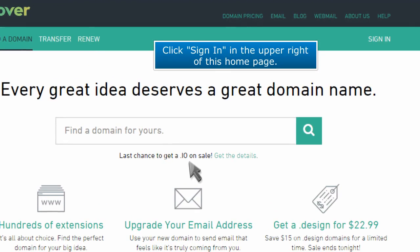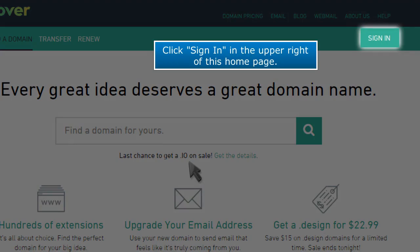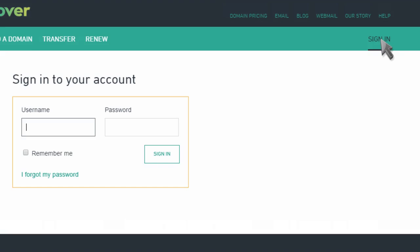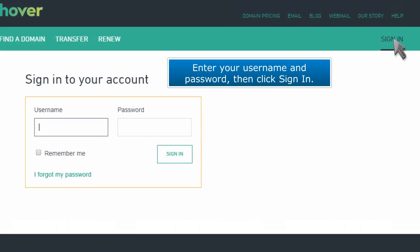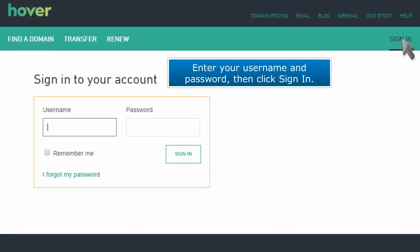Click Sign In in the upper right of this homepage. Enter your username and password, then click Sign In.